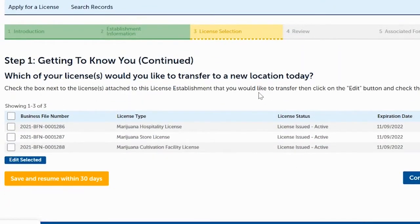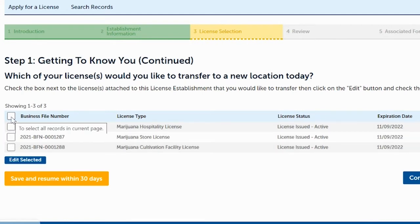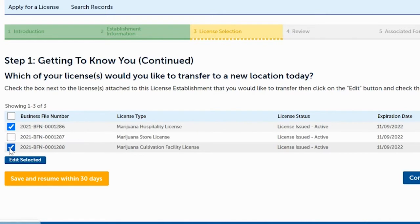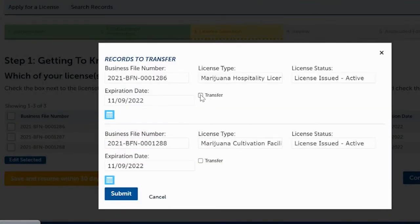This page shows the licenses that were at the old address and asks if you want to transfer all of them to the new address. Click on the ones that apply. For this example, we're moving two licenses but leaving one behind. Click Edit Selected, then click the square next to Transfer to indicate we want to transfer those two license numbers to the new address, then click Submit.